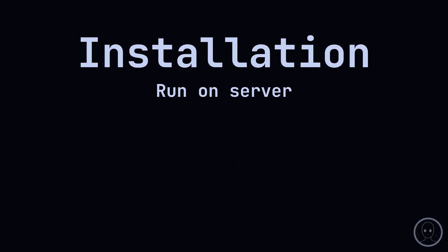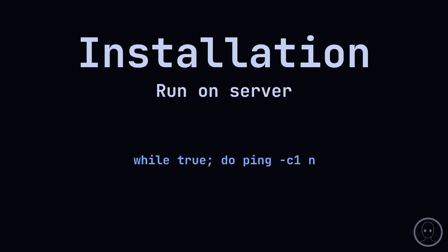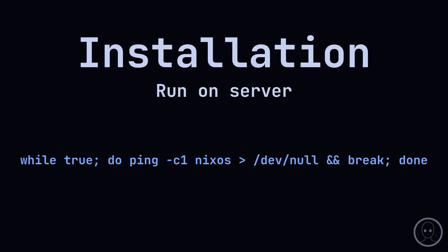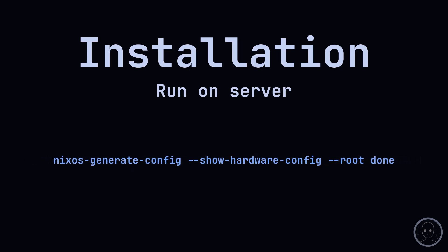My script then waits for a system with the hostname NixOS to come online. Then we copy the hardware config to our system using this command. We pipe the output into a file. Once that's done, we are ready to install the system. This command handles the rest.